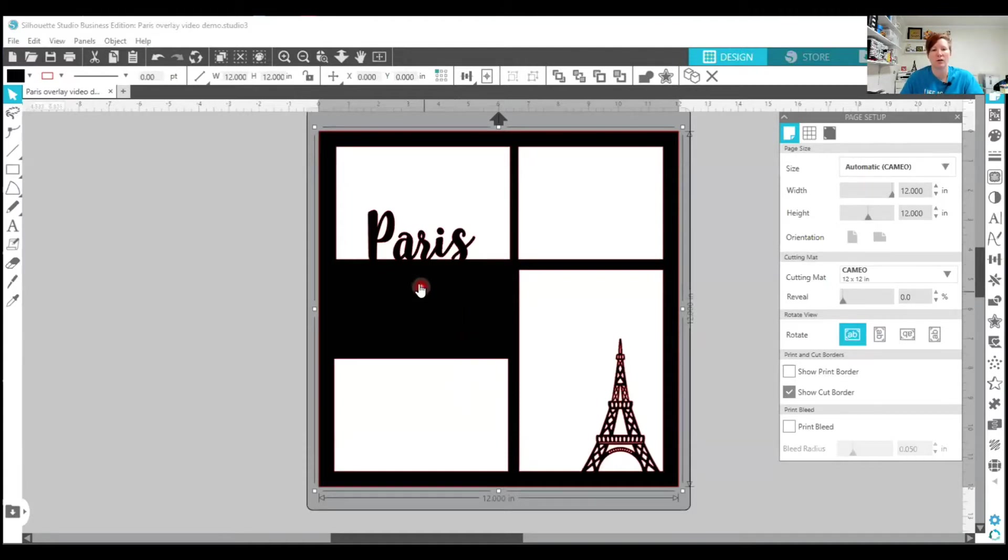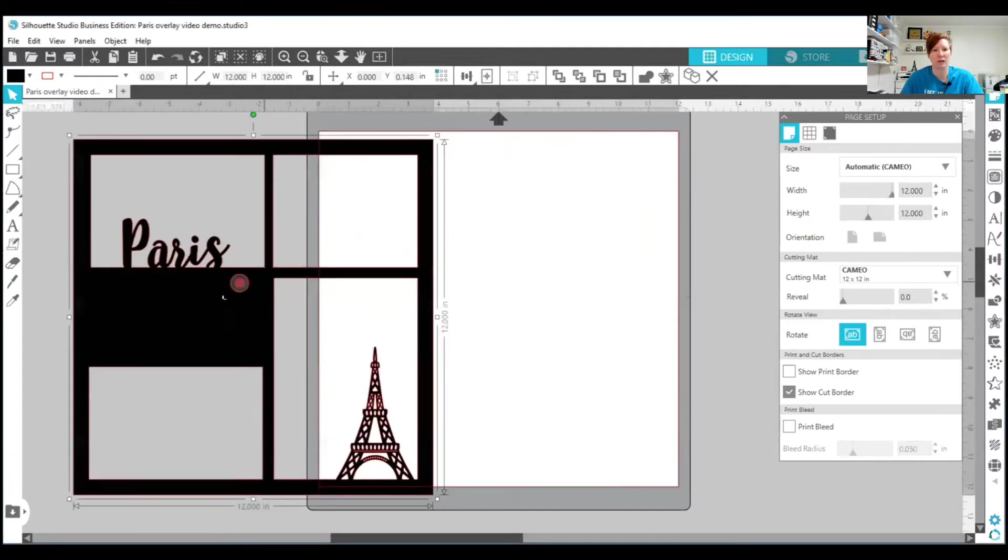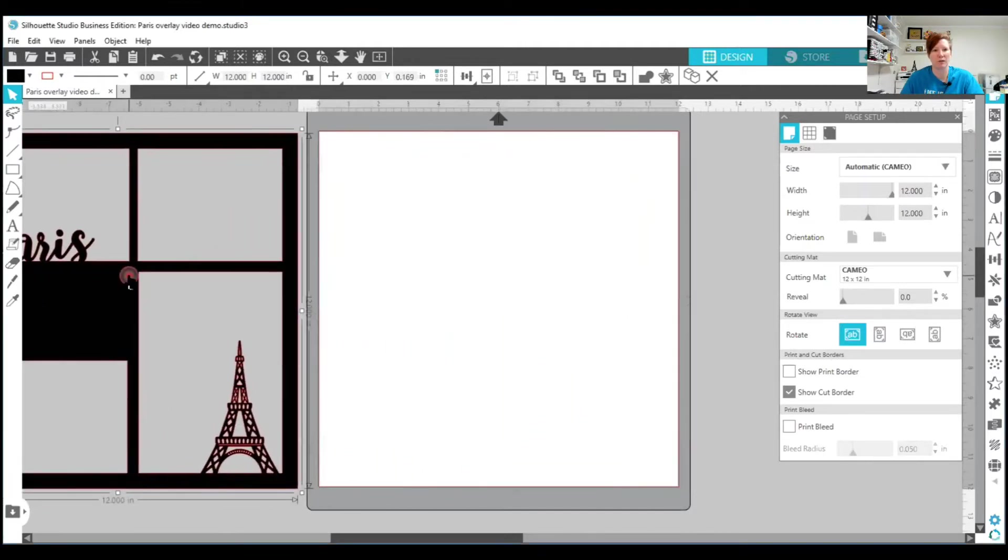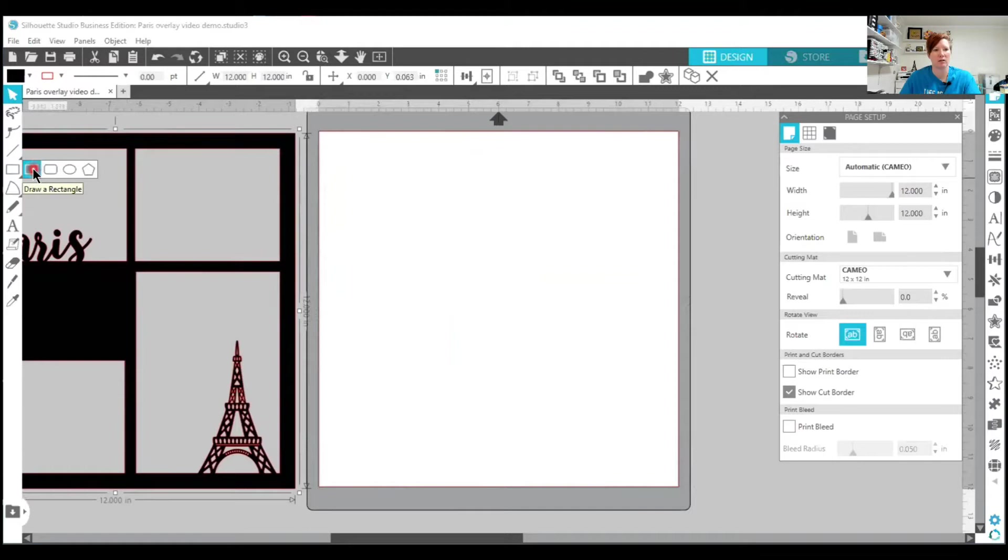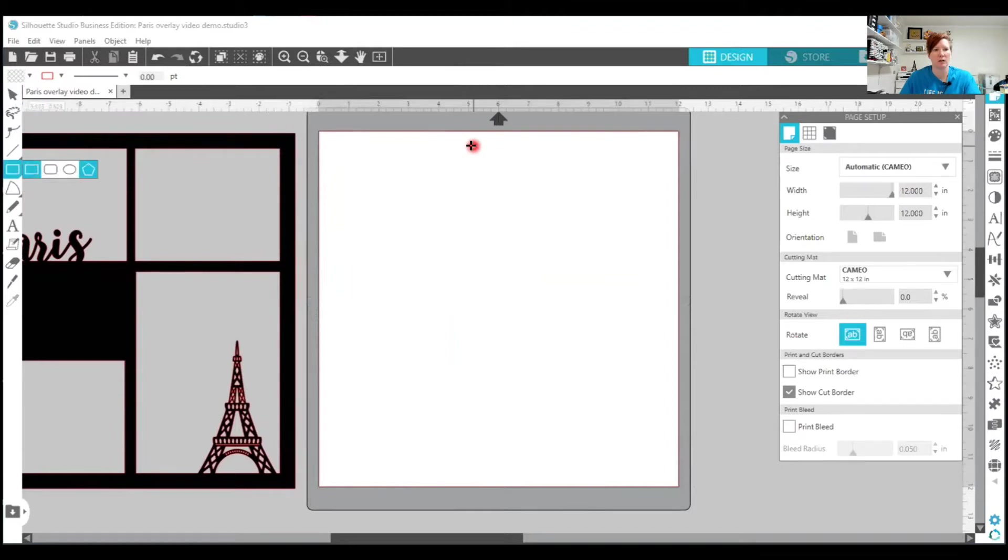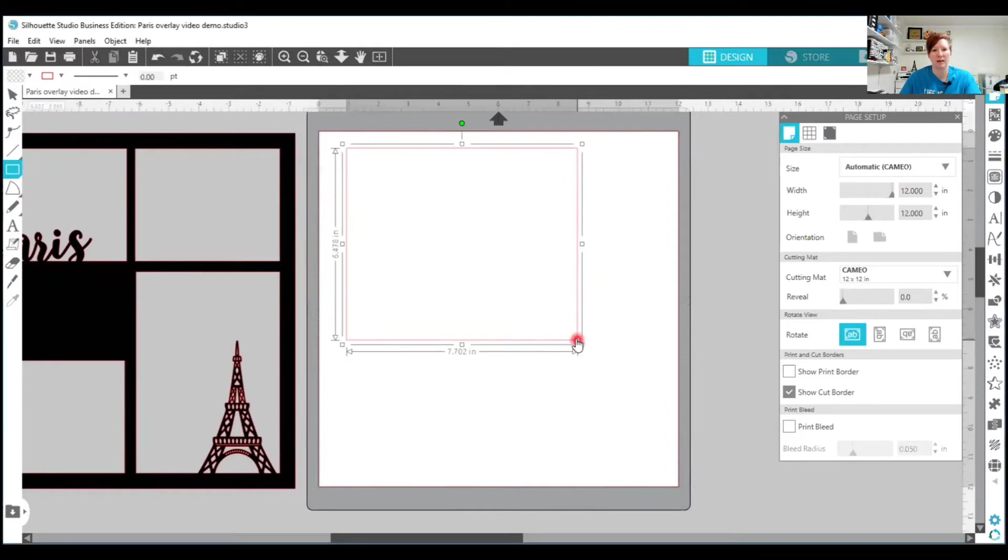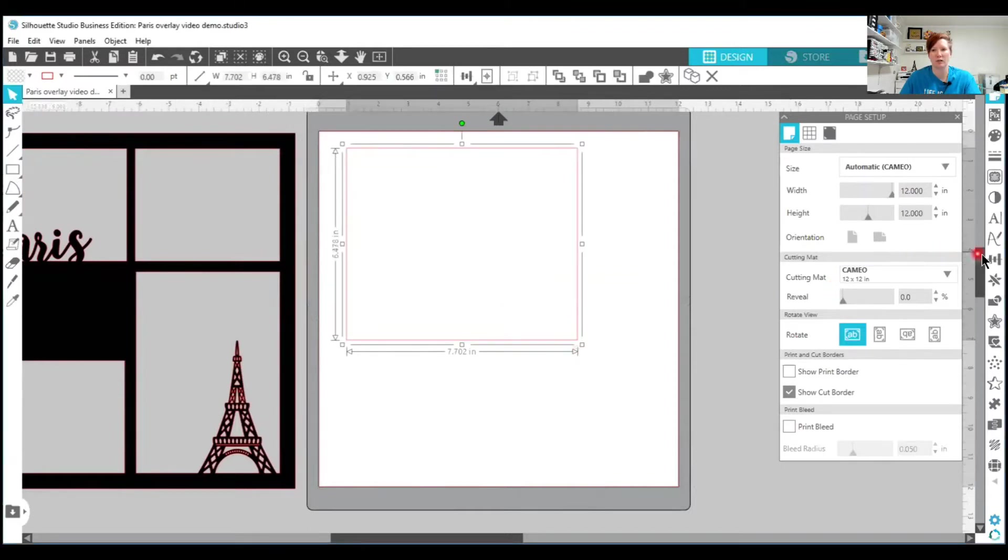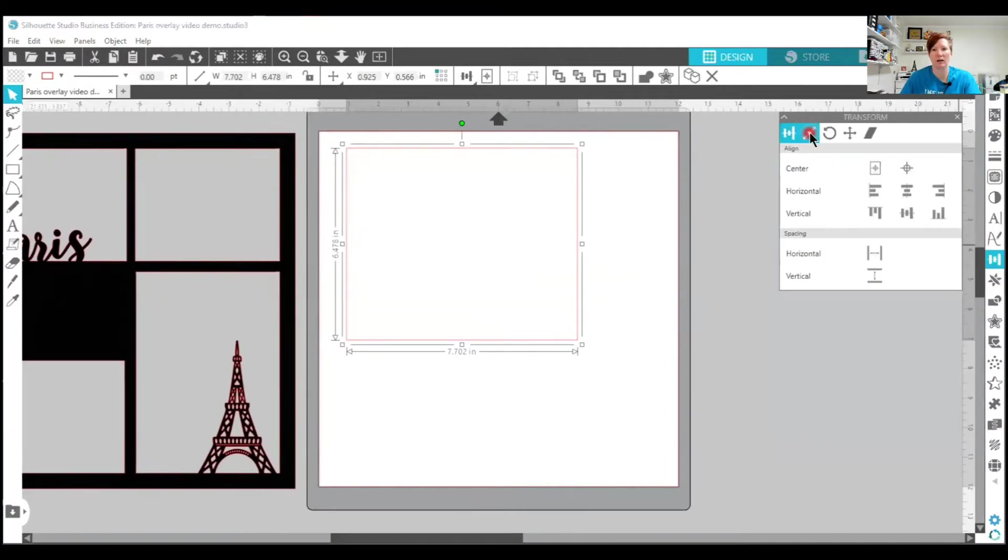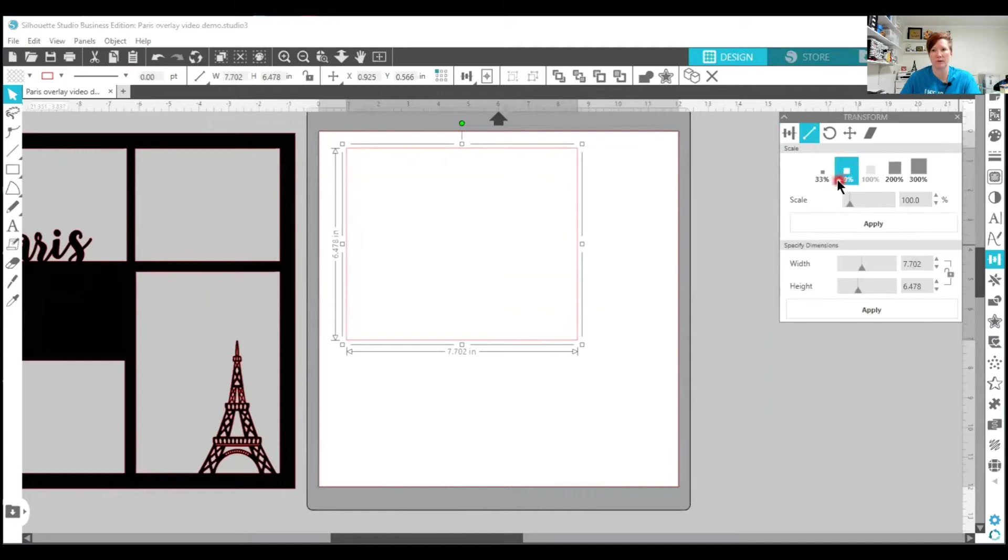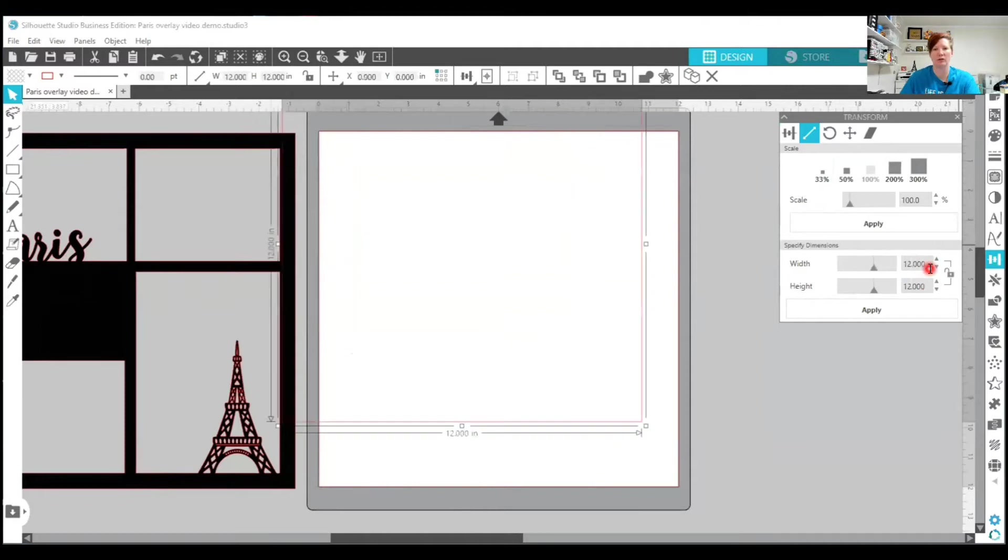So this is the overlay that we're going to create. I'm just going to move this over to the side and then I'm going to start by drawing a rectangle and it doesn't have to be an exact size. I'm going to use the align tool on the right hand side. It's under the transform panel. I'm going to use the scale option and then I'm going to highlight and I'm going to type 12 and then tab and type 12 and hit enter.